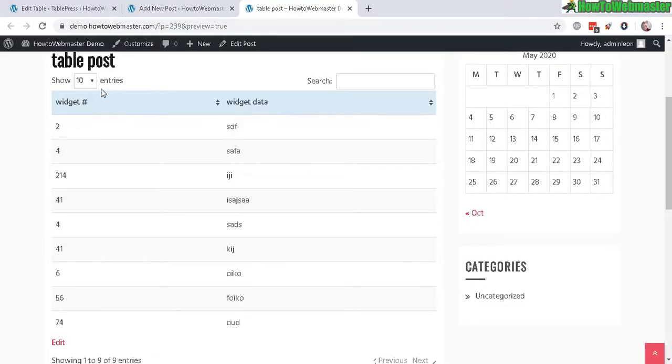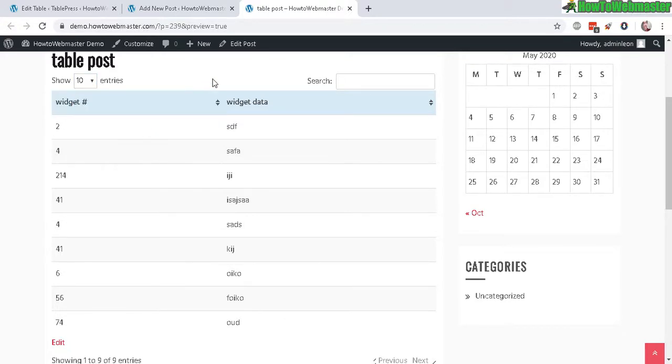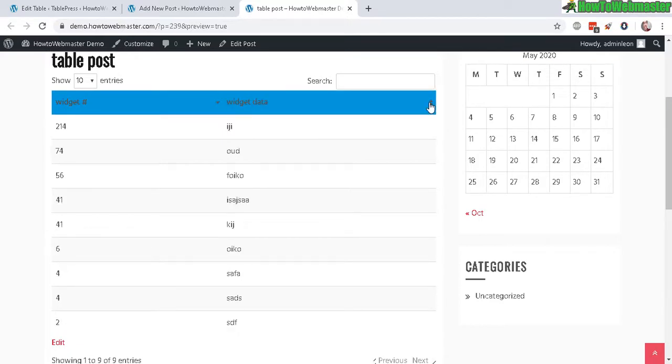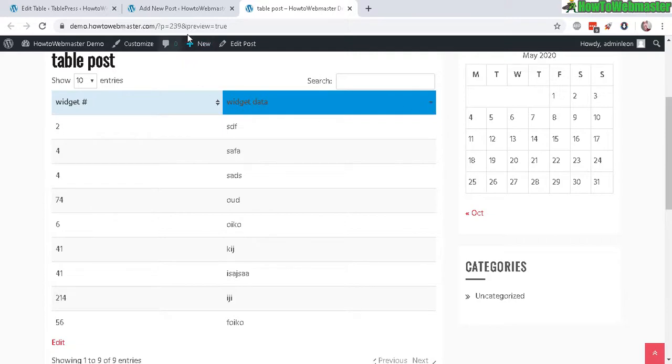And we can have it show 10, 25, 50 rows. And then here we have the sortable columns. There it is. Pretty nice.